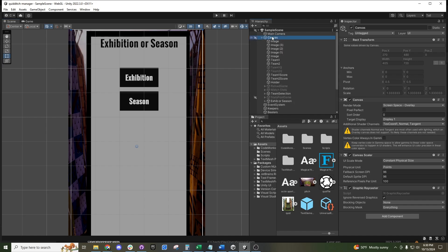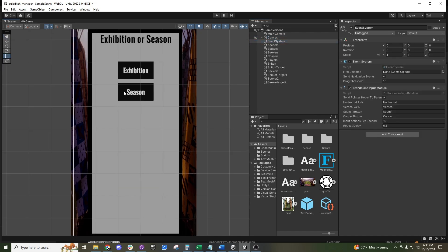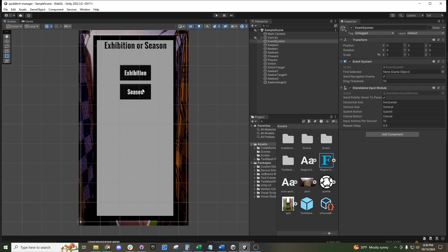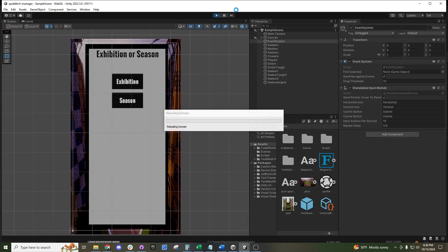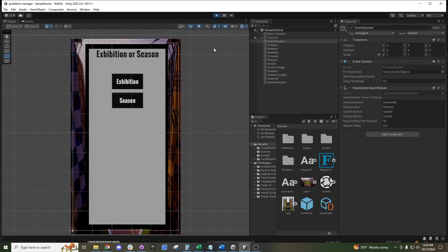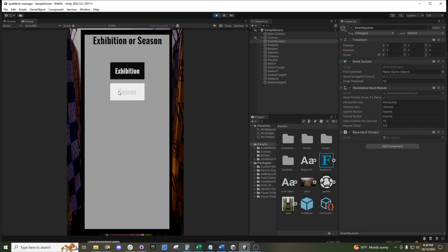We also have an event system, which is a way to track what is happening on the screen. So if I were to hit play — which is up here in the center middle of the screen — you can see I can hover over these buttons and they change their colors.